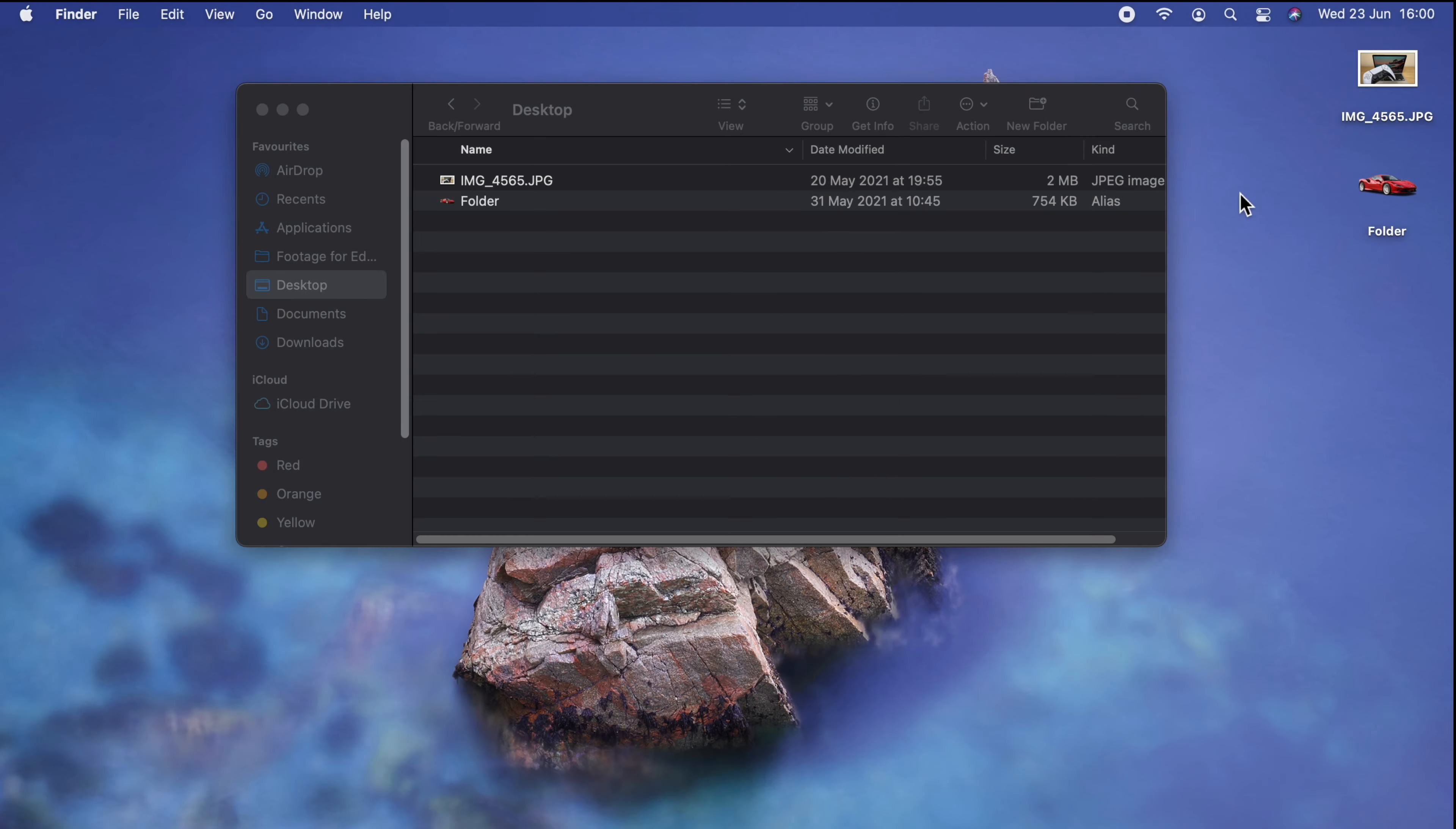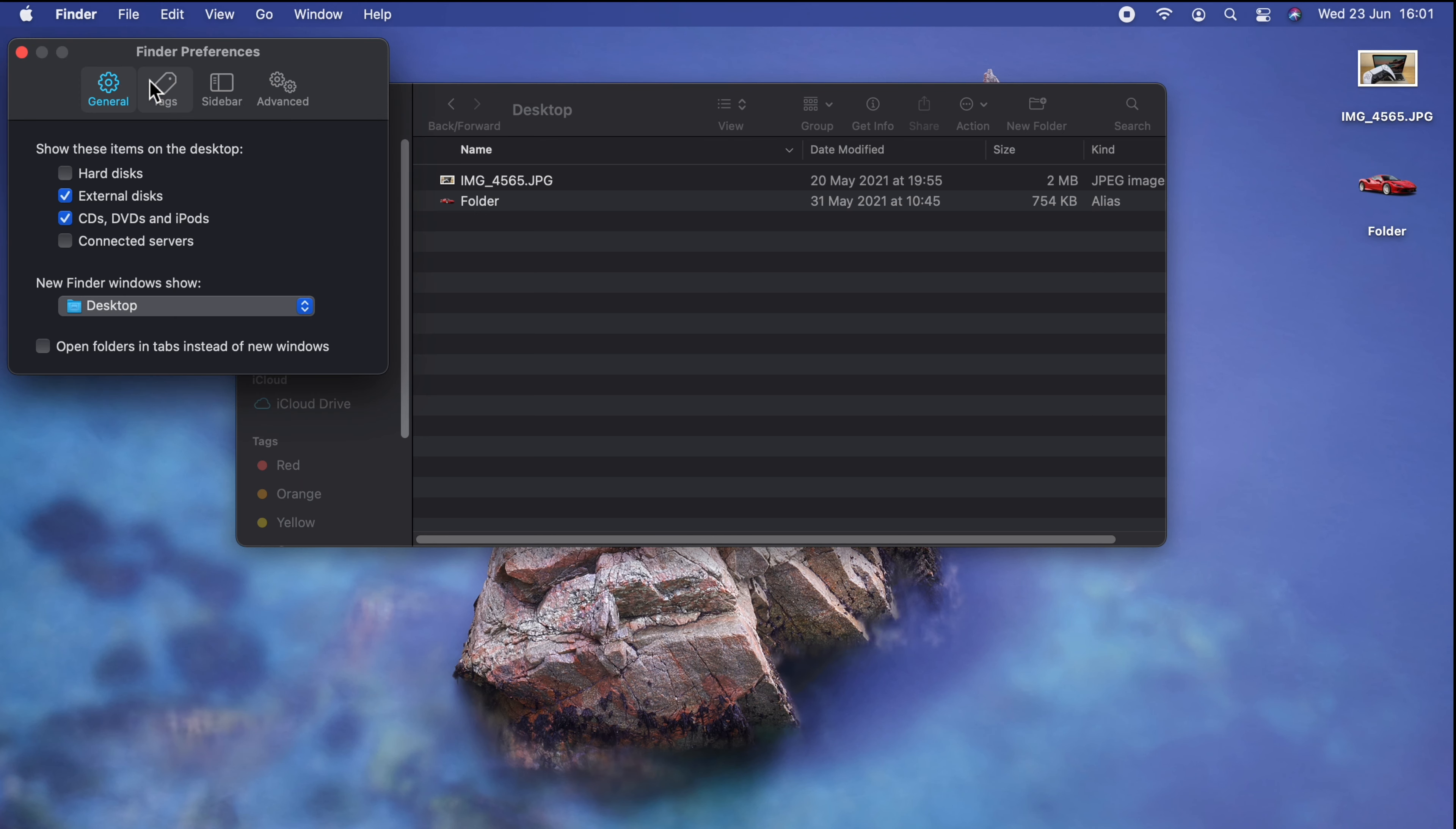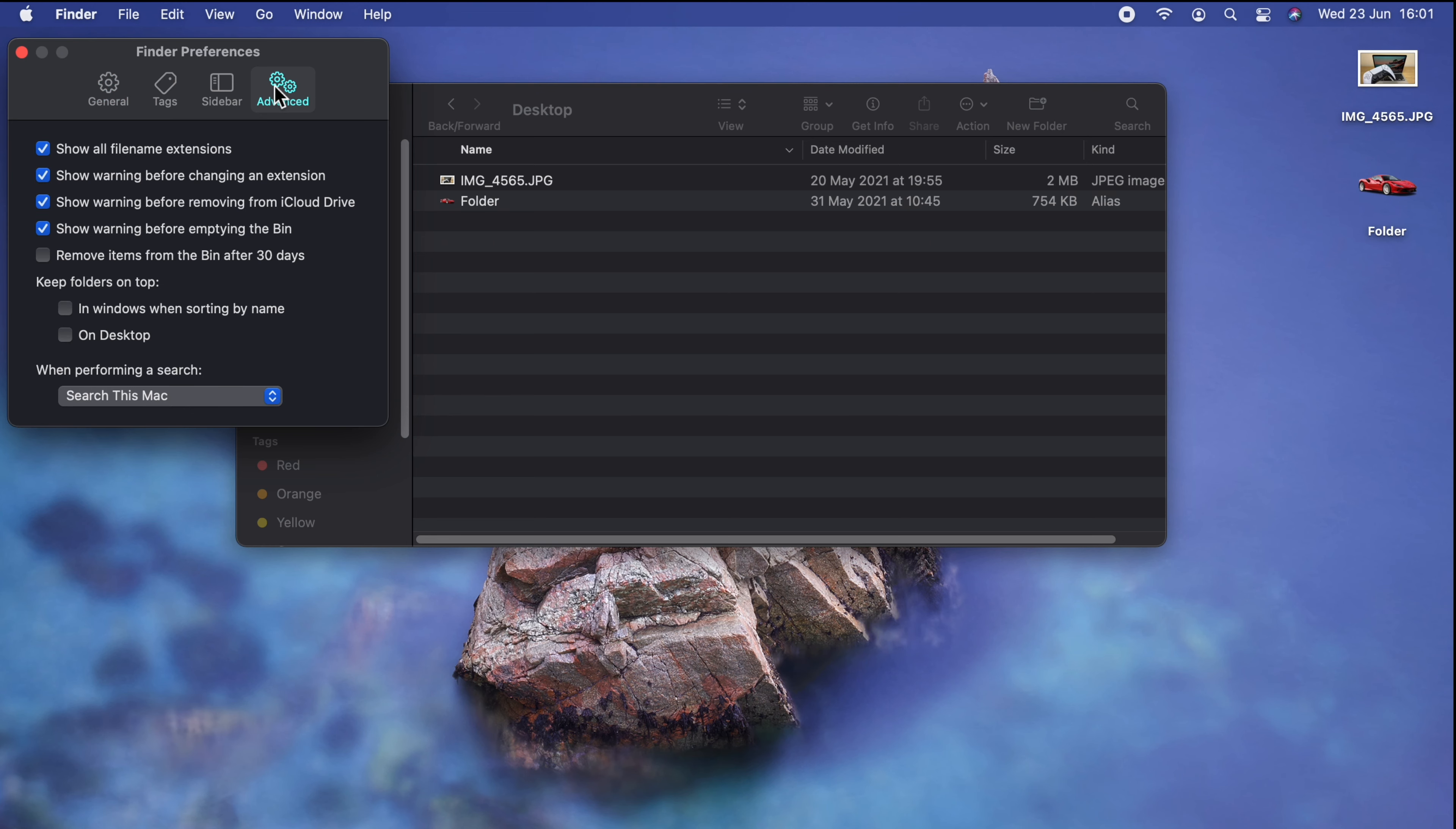If you want to see a file's full name, including its extension, as in this example here, I have a JPEG file, what we need to do is go this time to Finder, Preferences, Advanced, and just make sure we have a tick next to Show All File Name Extensions.